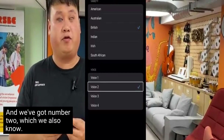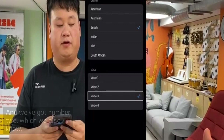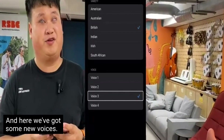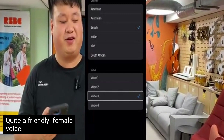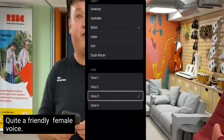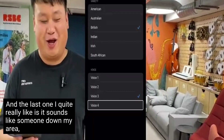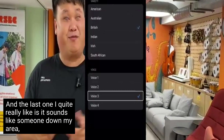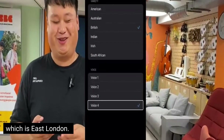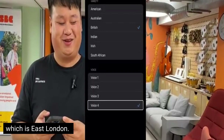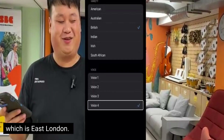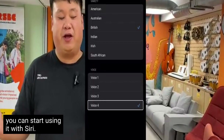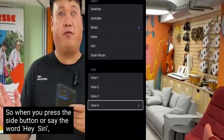And here we go — some new voices: 'Hi, I'm Siri, choose the voice you'd like me to use.' Quite a friendly female voice. And the last one I really like — it sounds like someone from my area, which is East London: 'Hi, I'm Siri, choose the voice you'd like me to use.' Once you select a voice, you can start using it with Siri.